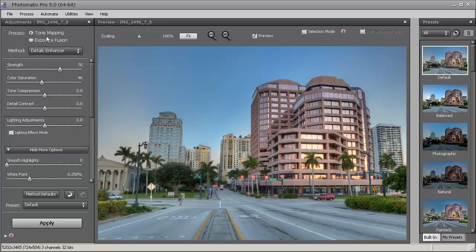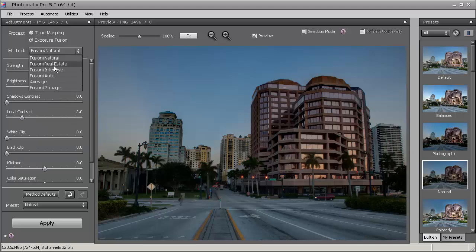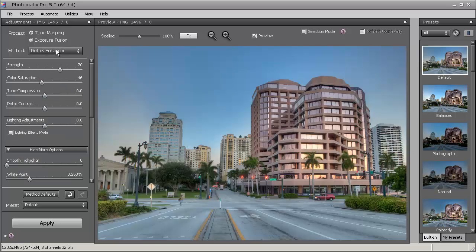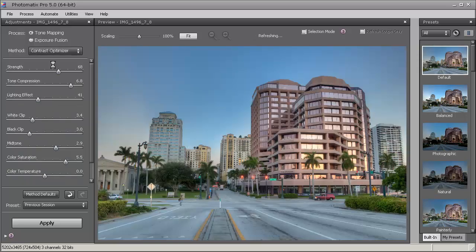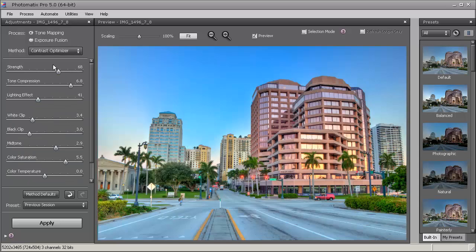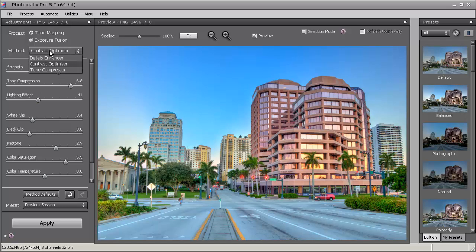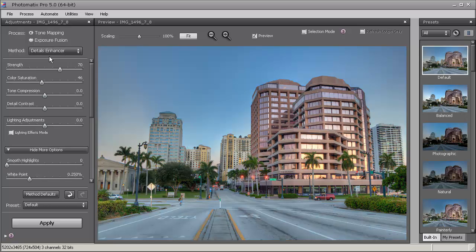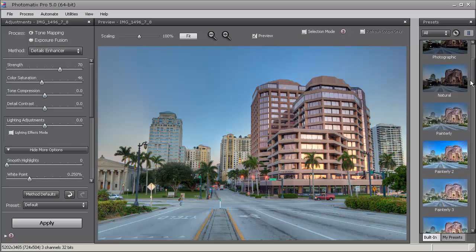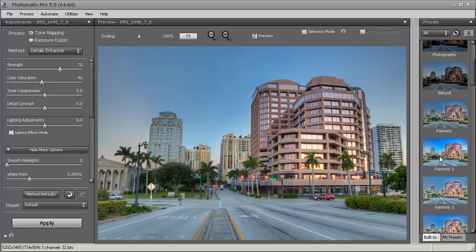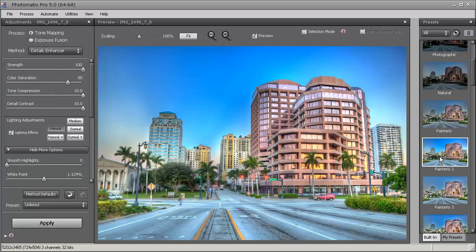For this video, I'm just going to focus on the contrast optimizer because that's the new tone mapping option that it has, and you can automatically see how nice it looks. Let me go back to the detail enhancer - this was the old method. If we select painterly here, it looks really nice, looks great.